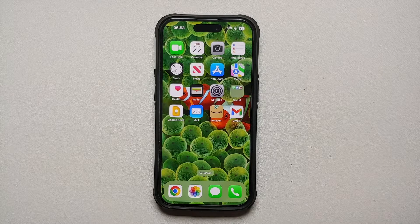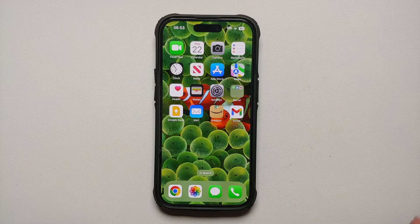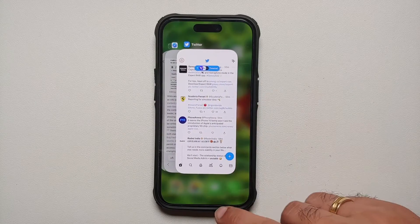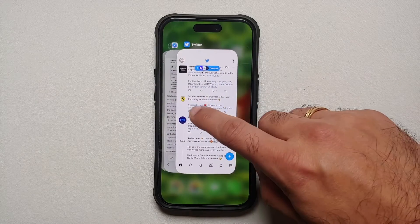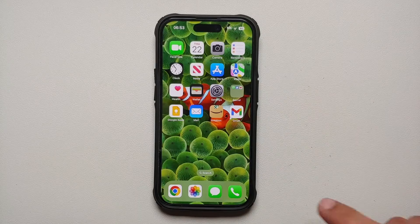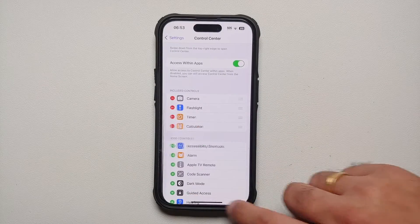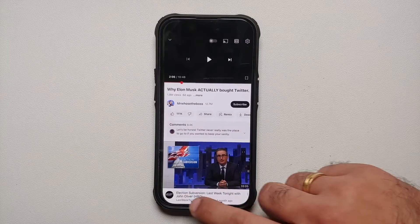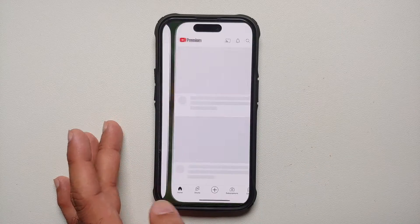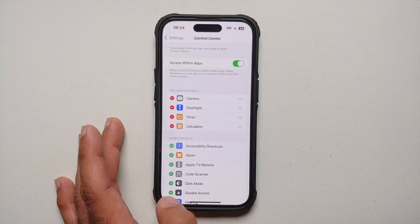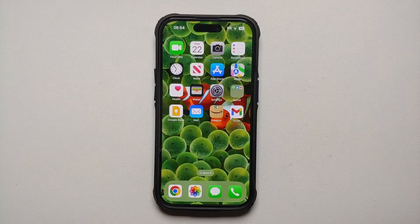Another trick for switching between applications: swipe from the bottom edge in either direction to cycle through open apps in the same order they appear in the app switcher. For example, swipe from the bottom right to go from Twitter to Safari, and swipe in the other direction to go back.